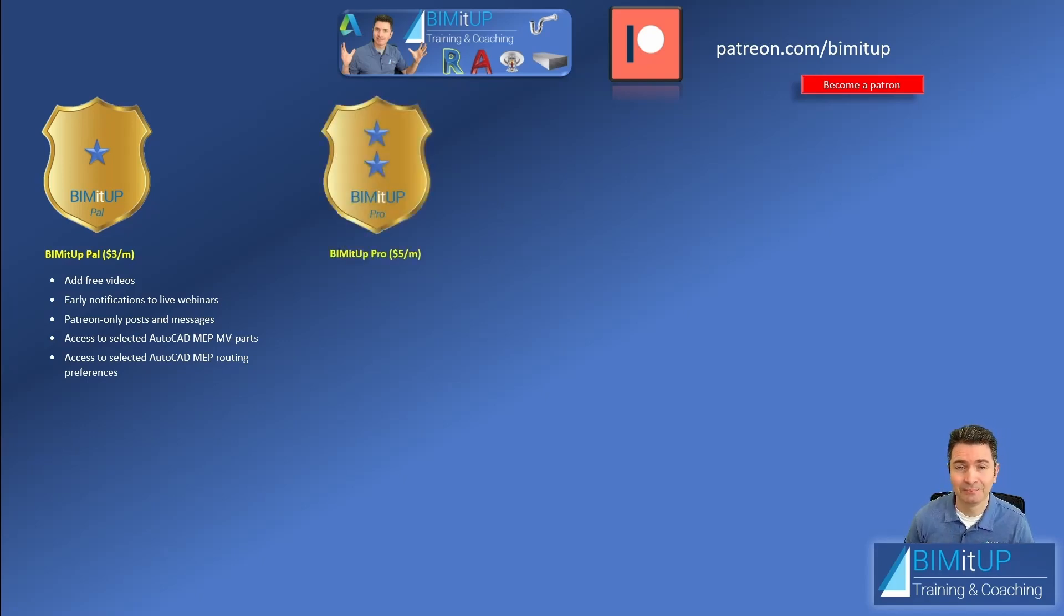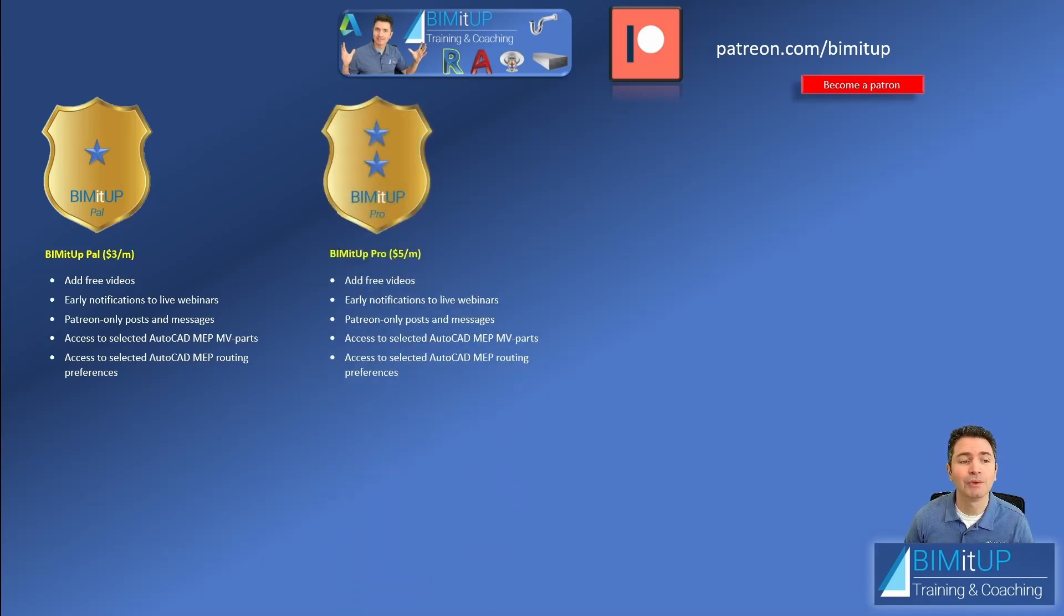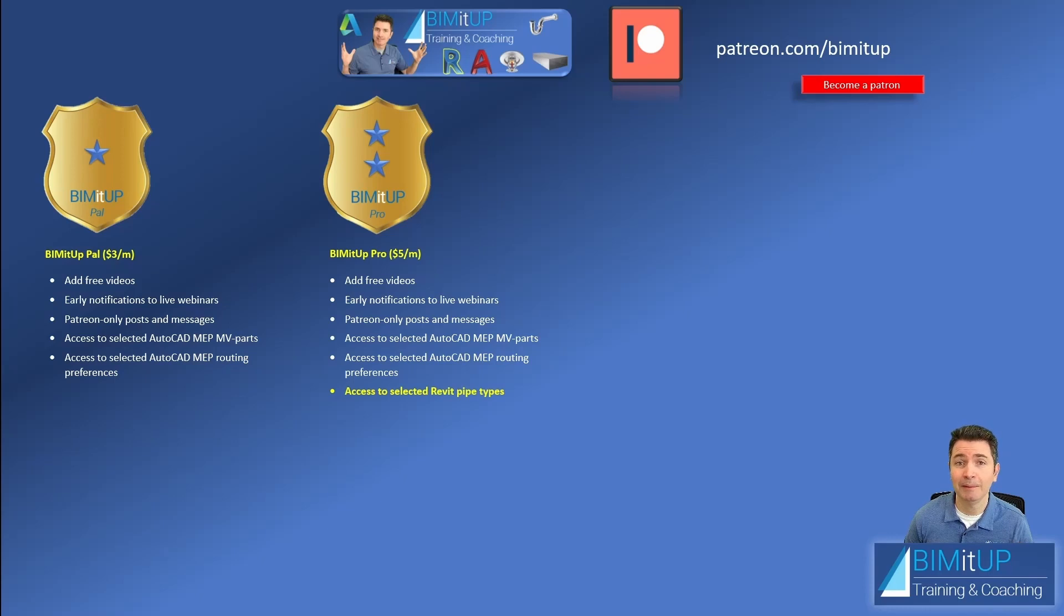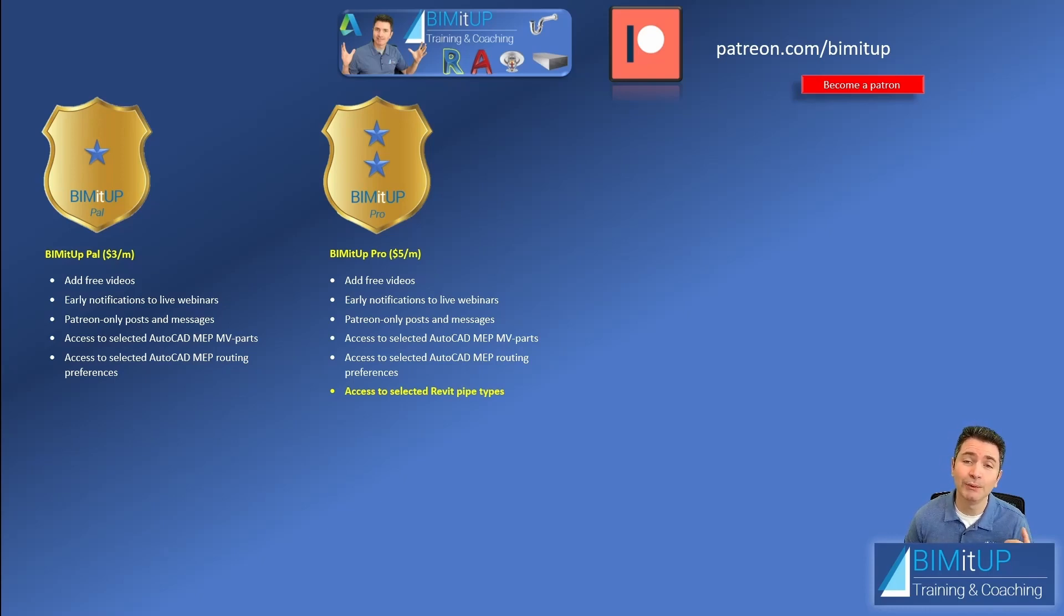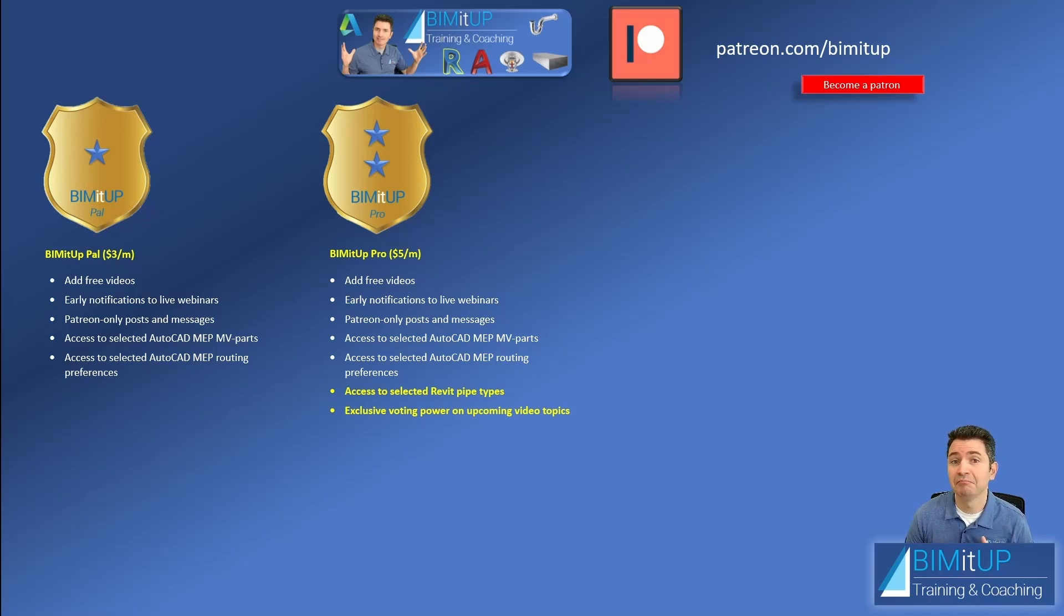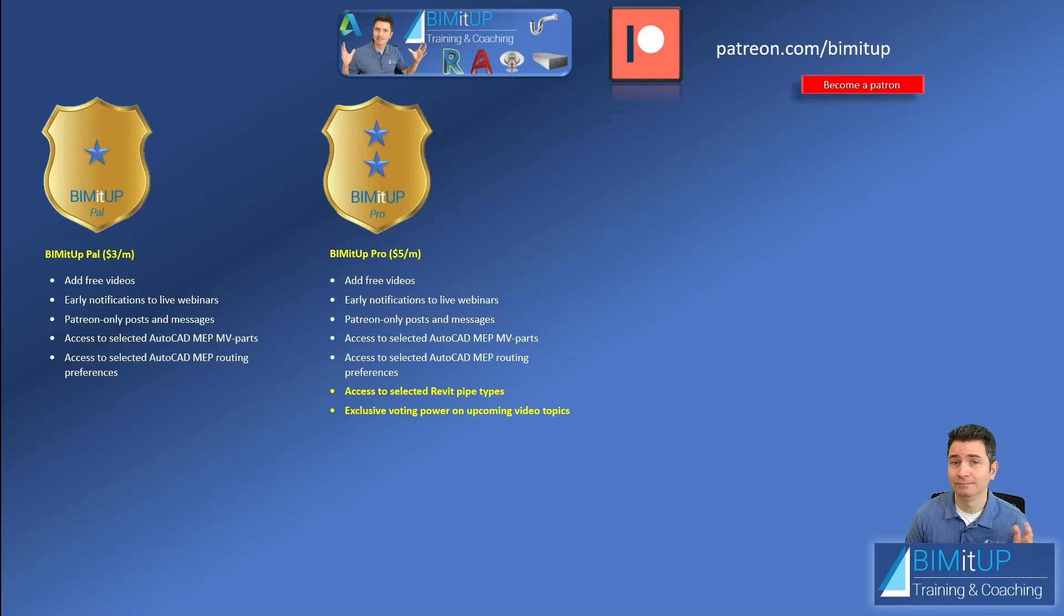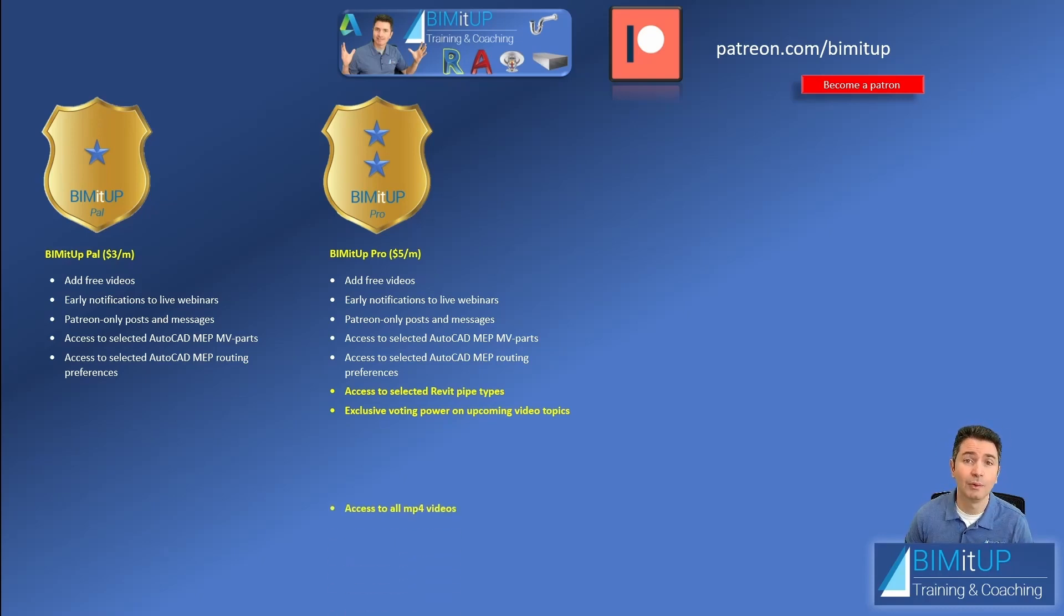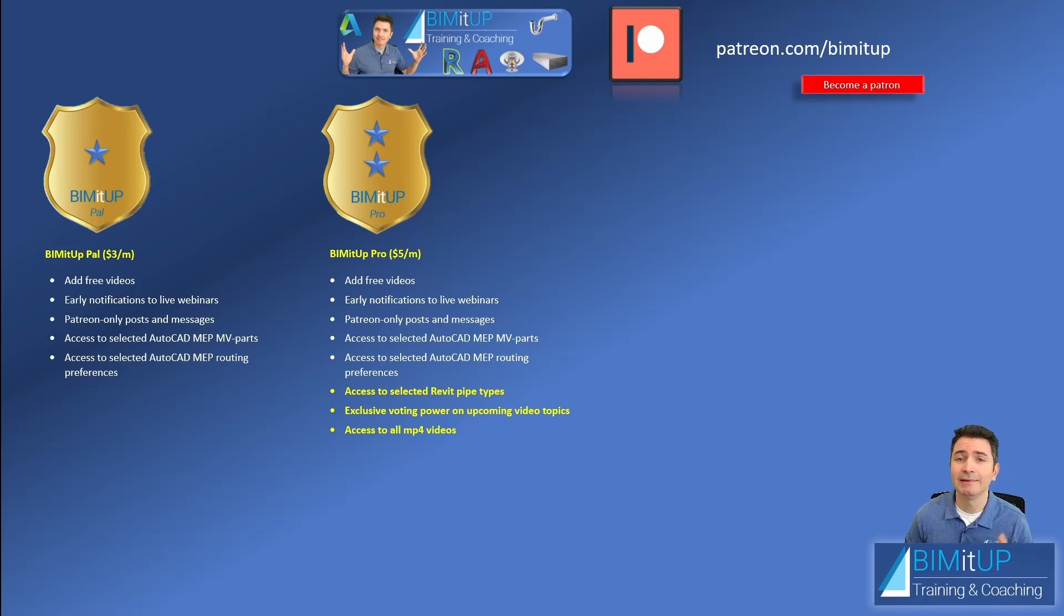Then we have our BIMITUP Pro. BIMITUP Pro includes all the benefits that BIMITUP PAL has. And in addition to that you get access to Revit pipe types. All those Revit pipe types that we've been talking about, they will be available for you to download and use in your own projects. In addition to that you get exclusive voting power on upcoming videos. And if you want some tips on video topics you can visit BIMITUP.com and there you'll find hundreds of different video topics. So at the end of the week I'll count all the votes and then decide which video topic we're going to cover here.